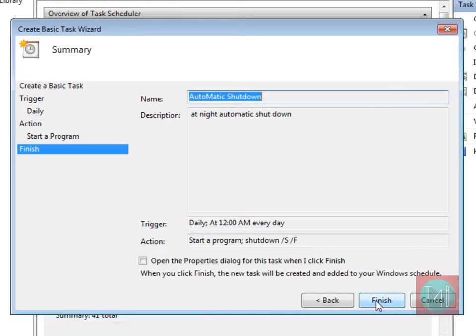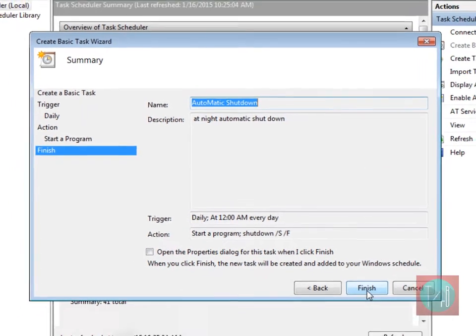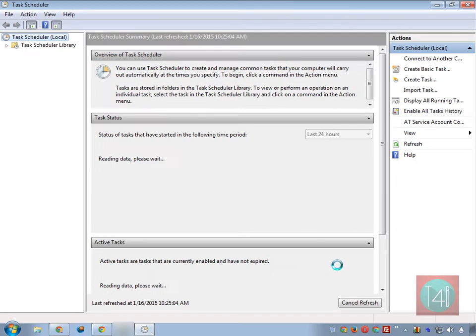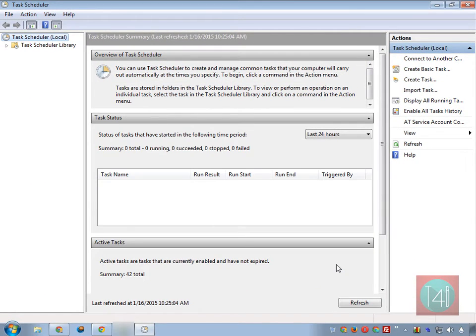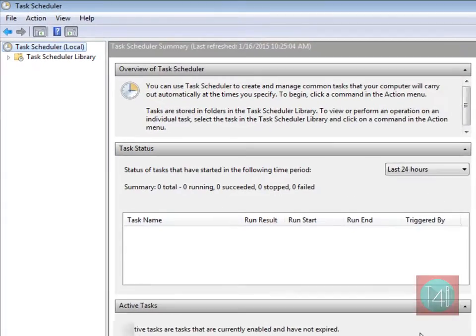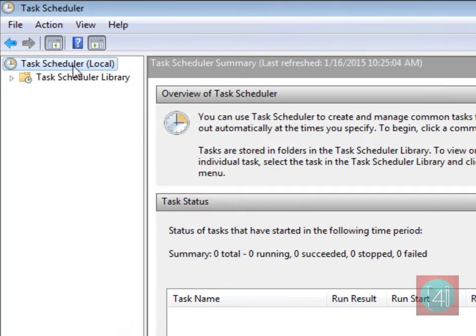Now click on next, click on finish. Now go to left hand sidebar and click on task schedule library.